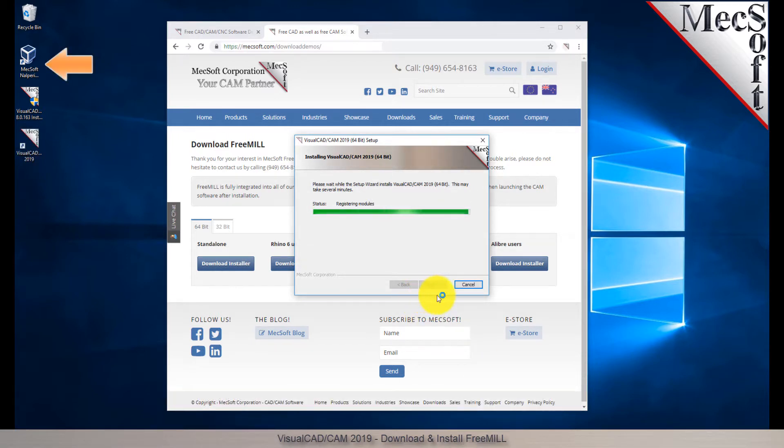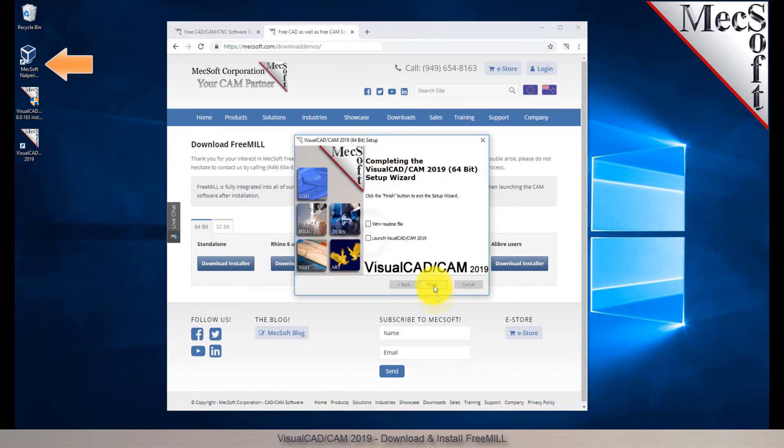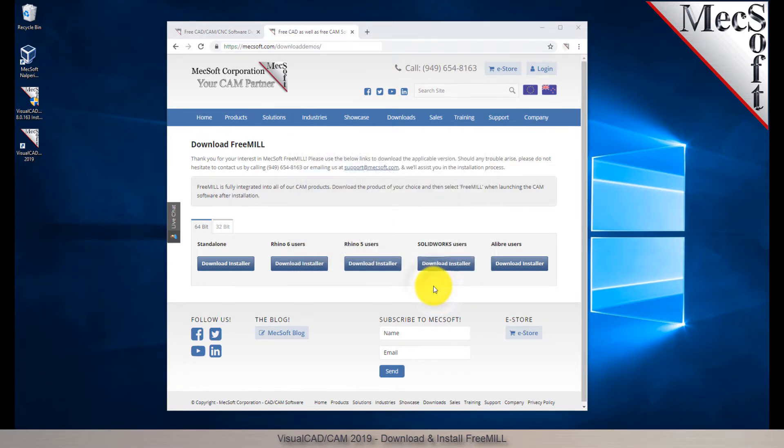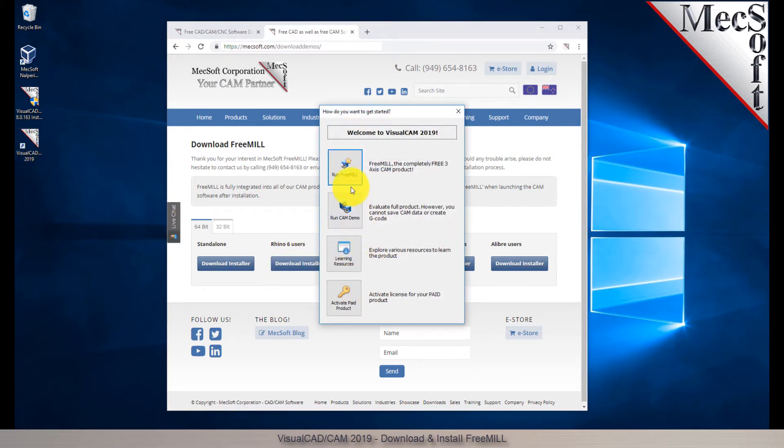A single VisualCAD CAM icon will be placed on your desktop. To run FreeMill, double-click on the VisualCAD CAM icon. This completes the QuickStart tutorial for downloading and installing FreeMill included in VisualCAD CAM.